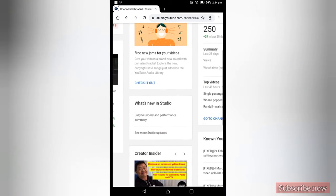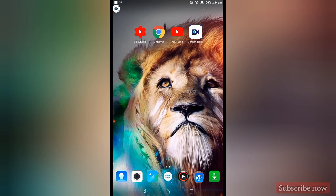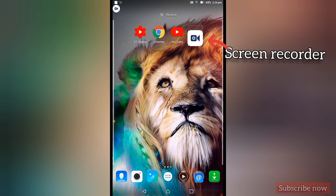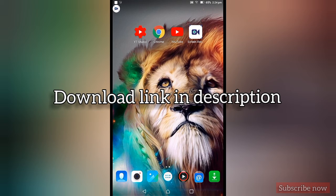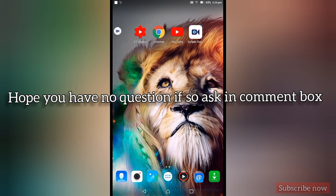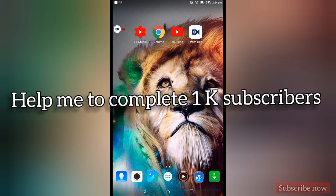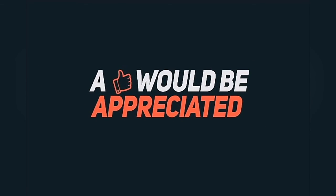If you click on the subscribe button, subscribe to our channel. So guys, if you are watching this video, I will show you the best screen recorder in this video. This is the description in the play store. If you are watching this video, please comment in the comment box. If you are watching this video, subscribe! See you next time!